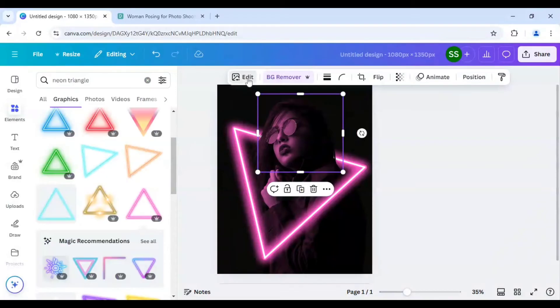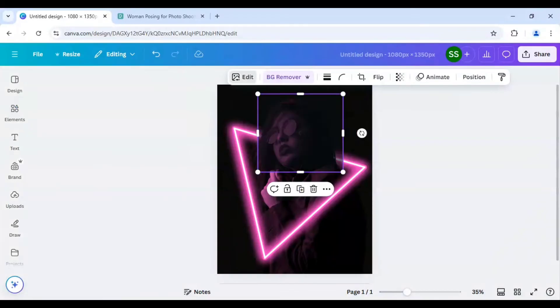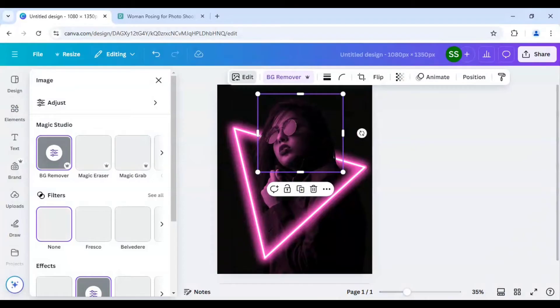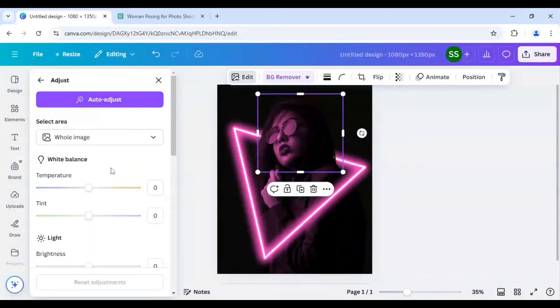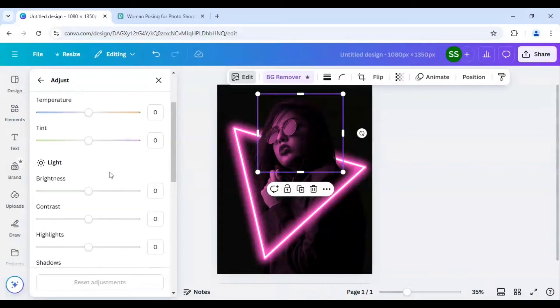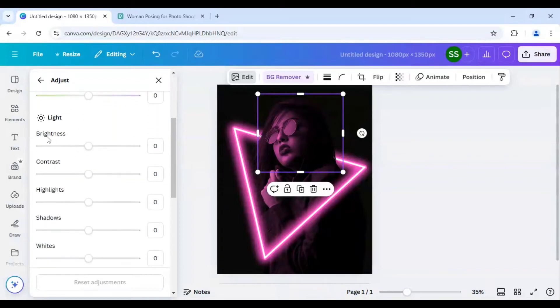So I will go to edit. Just stay with me to find the more dramatic effect of this picture. So I will go to adjust, just scroll down to find brightness, click on it and select 50.